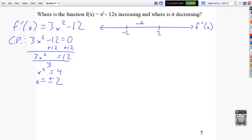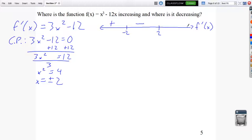To test to the left of negative 2, choose a number like negative 10: 3 times 100 minus 12 equals 300 minus 12, which is positive. To test to the right of 2, plug in 10: 3 times 100 minus 12 is also positive. So the sign chart shows positive, then negative, then positive — indicating the function increases before negative 2, decreases between negative 2 and 2, and increases after 2.